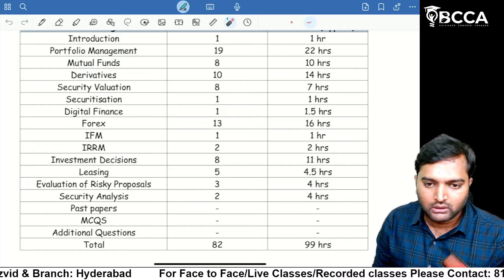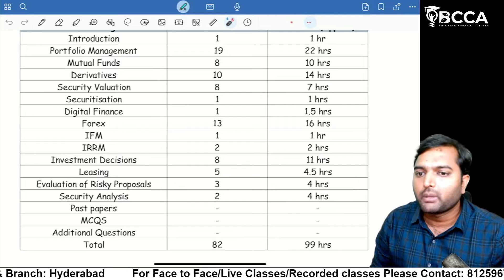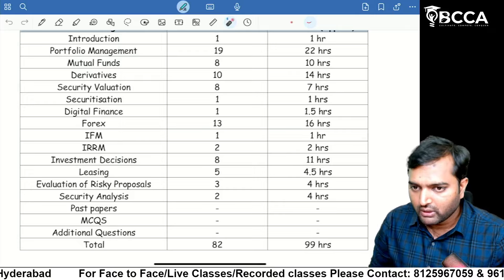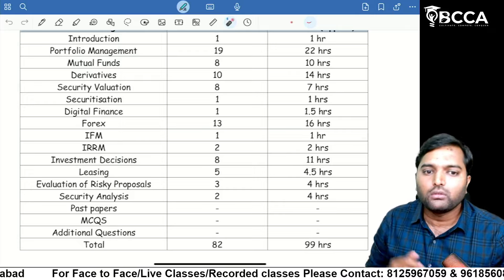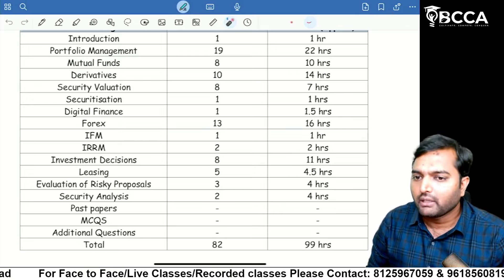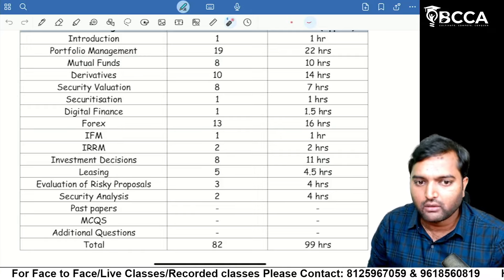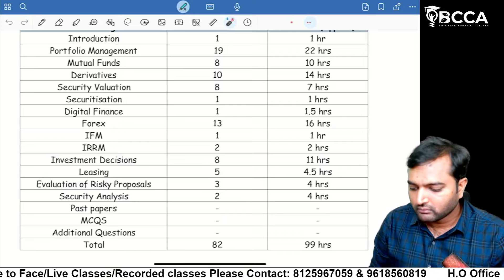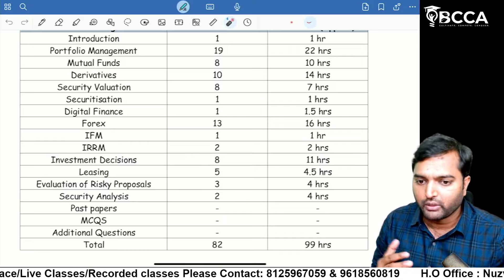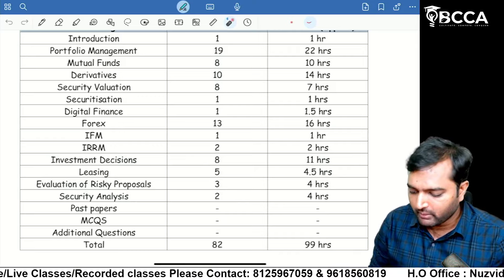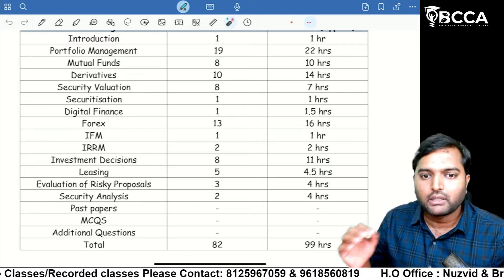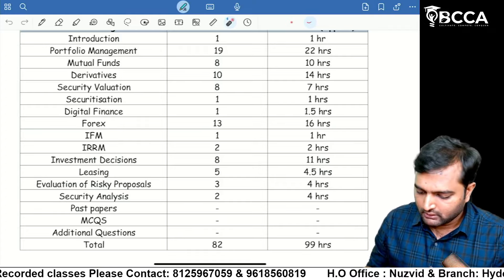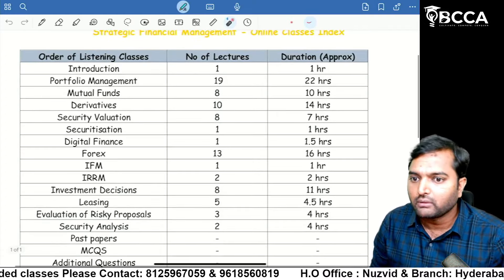This book is prepared keeping in view below-average and average students. Please follow me blindly. My students have already secured All India Ranks. You can go through our YouTube channel to get feedback. These are the details about our classes.